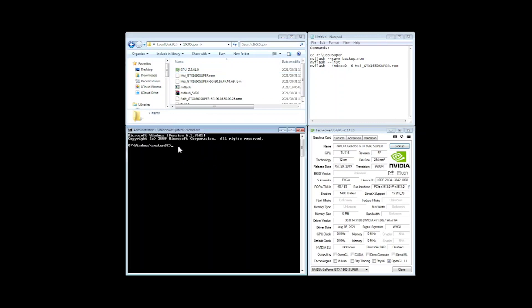So first of all we'll come down here and then we will change the directory to the C drive 1660 super. So now that we've changed the directory.